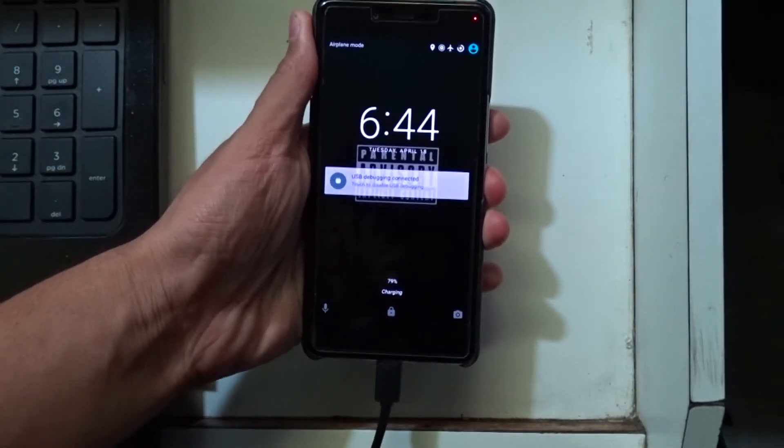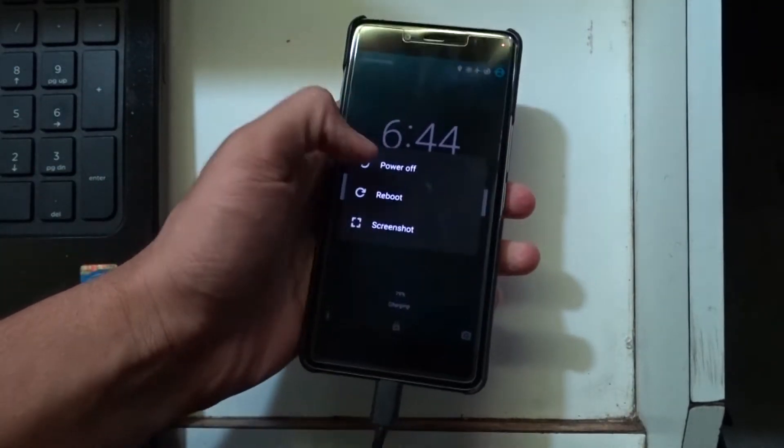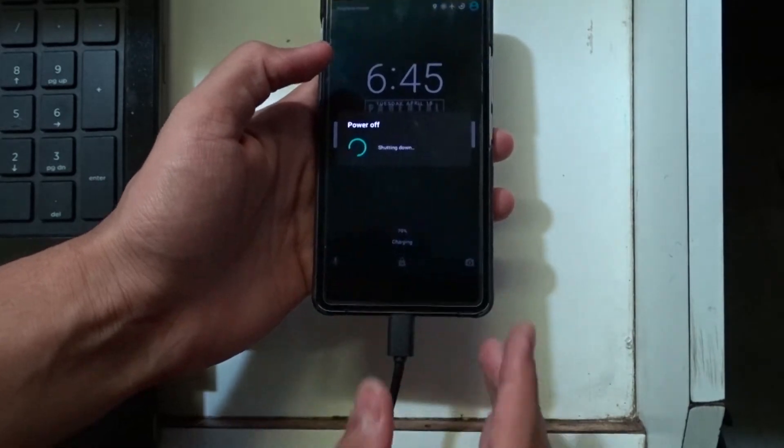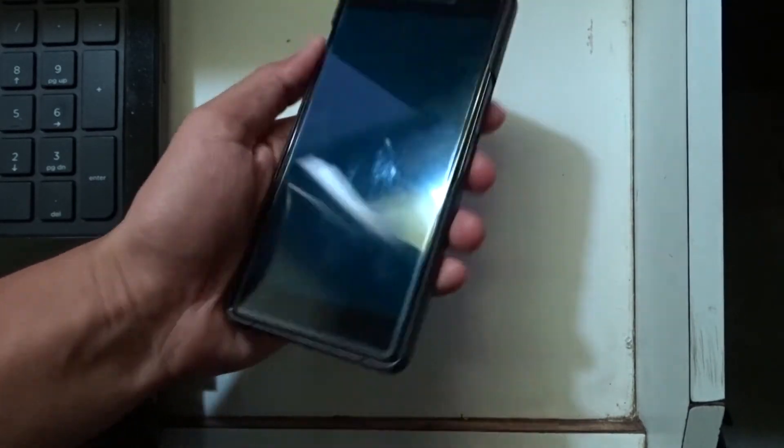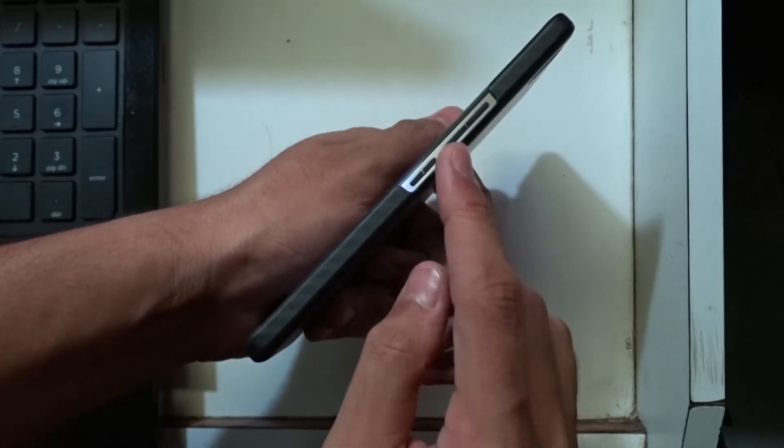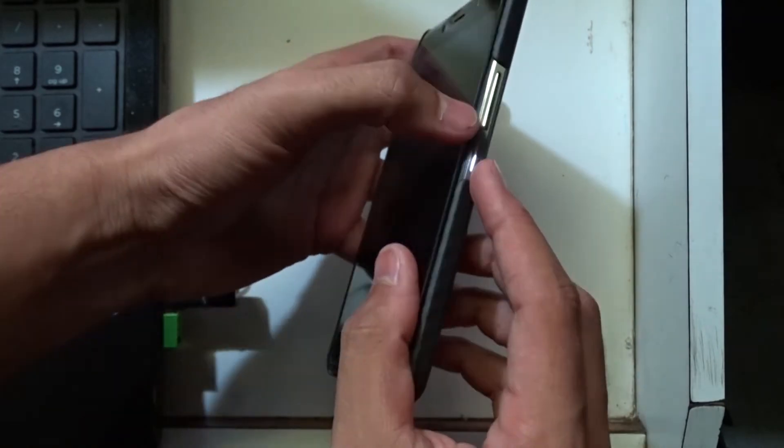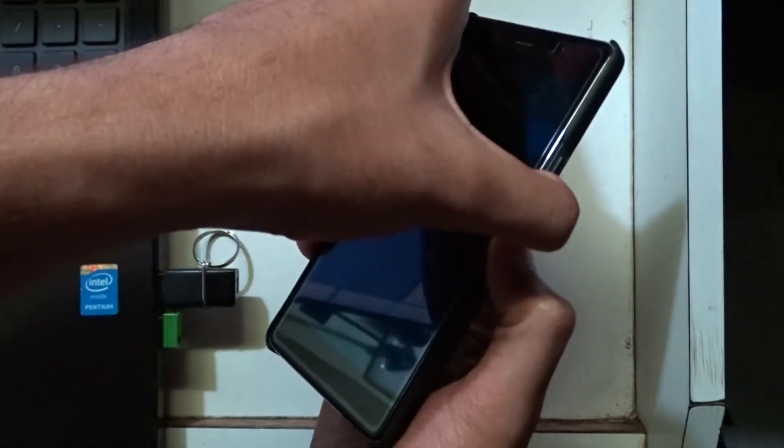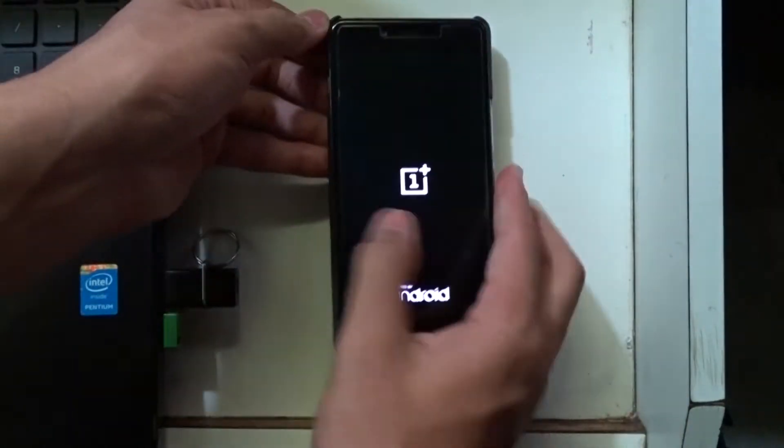Turn off your phone and boot into the recovery mode. This process should actually take you to the TWRP recovery. But that's not the case here.